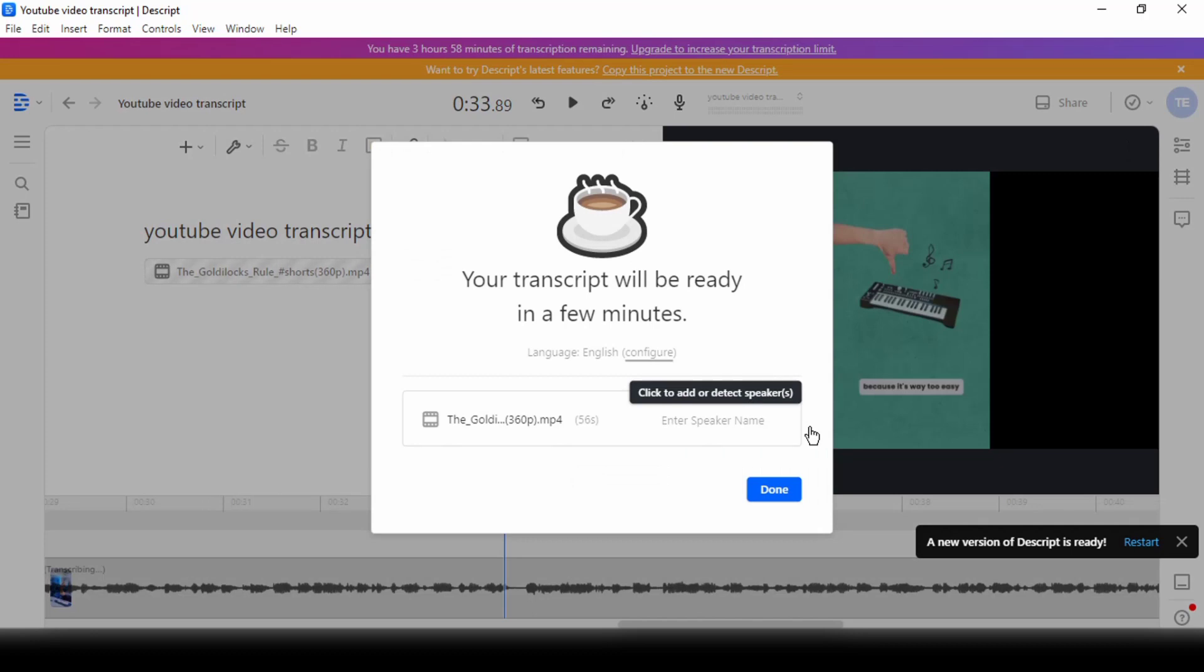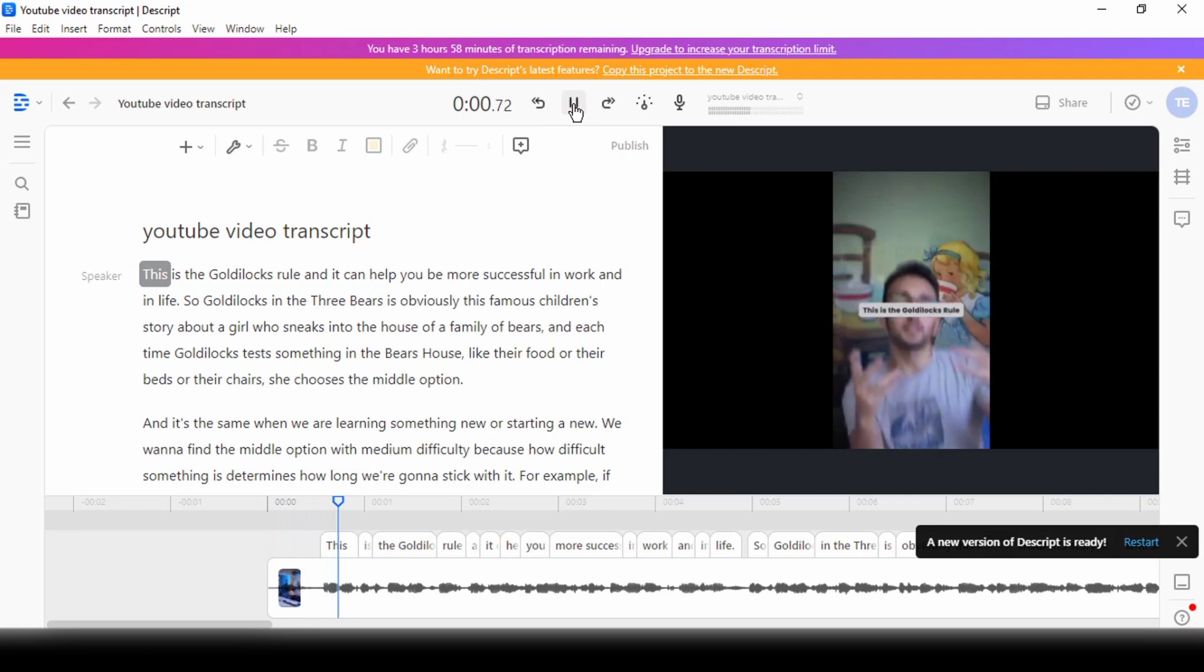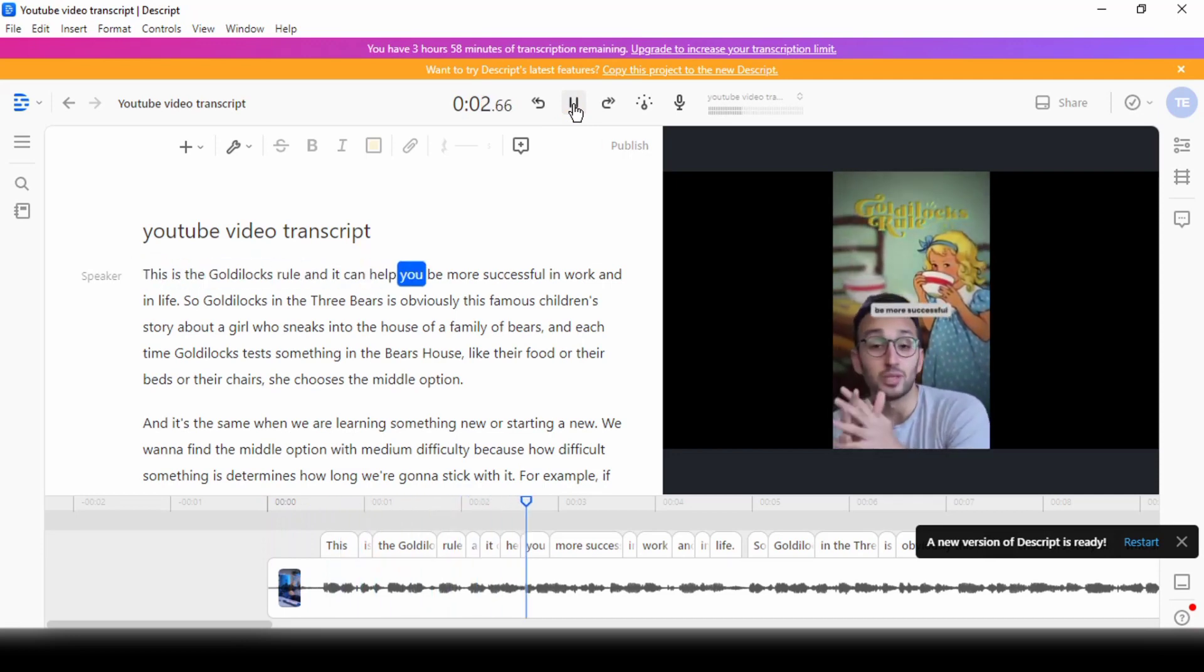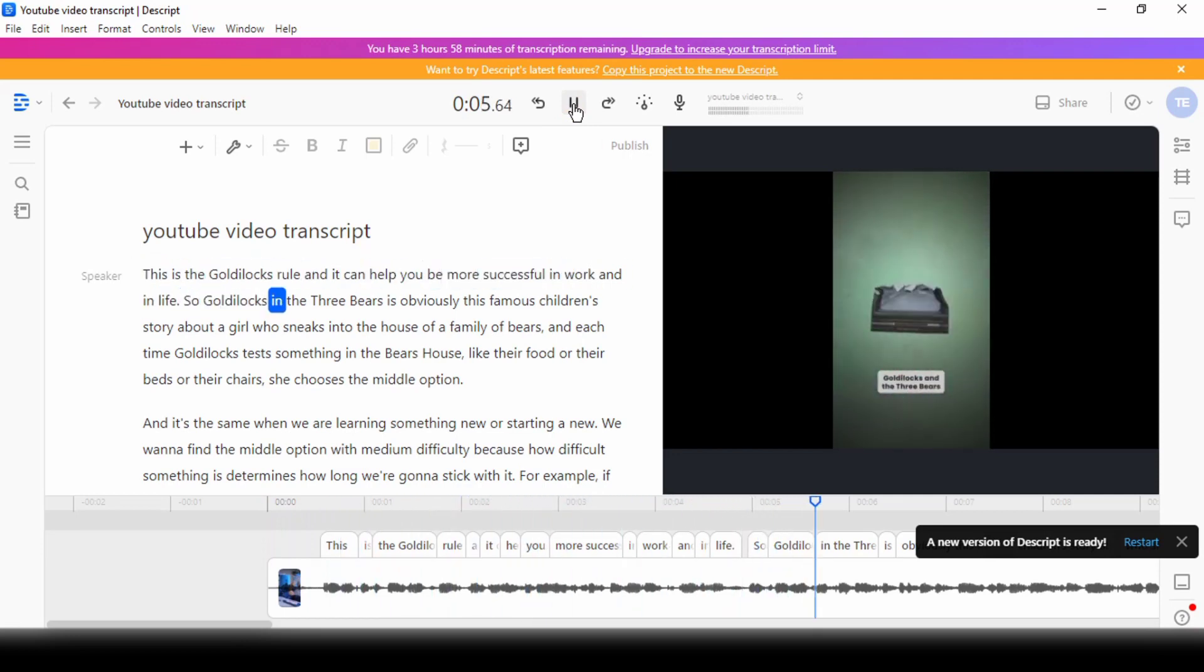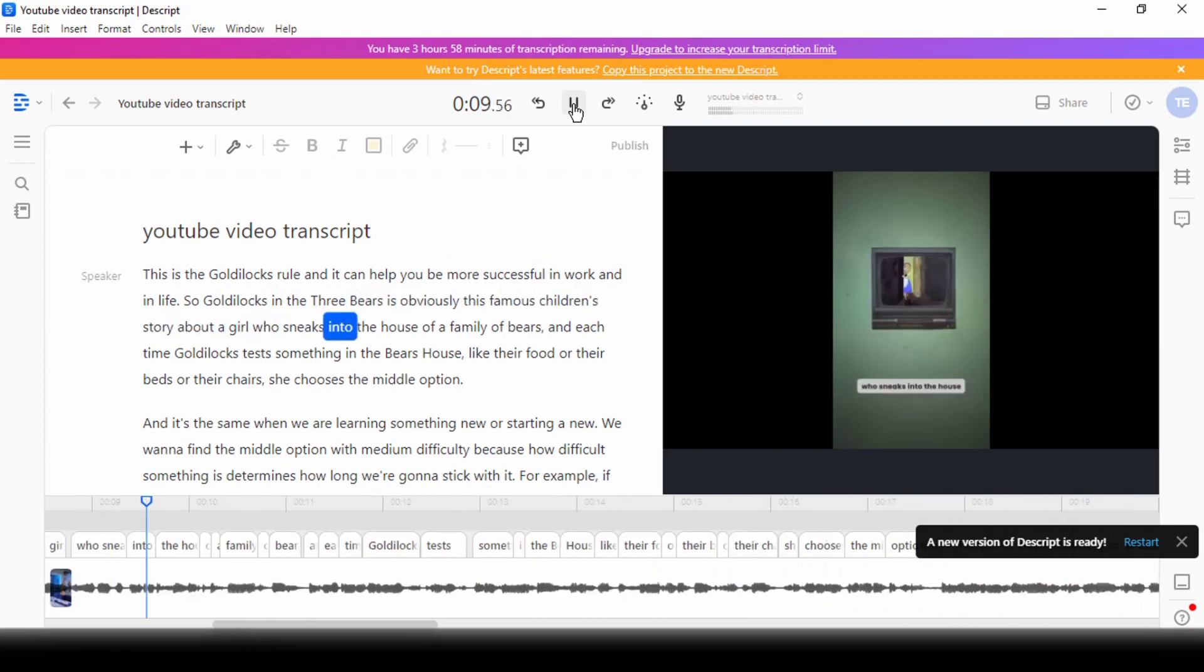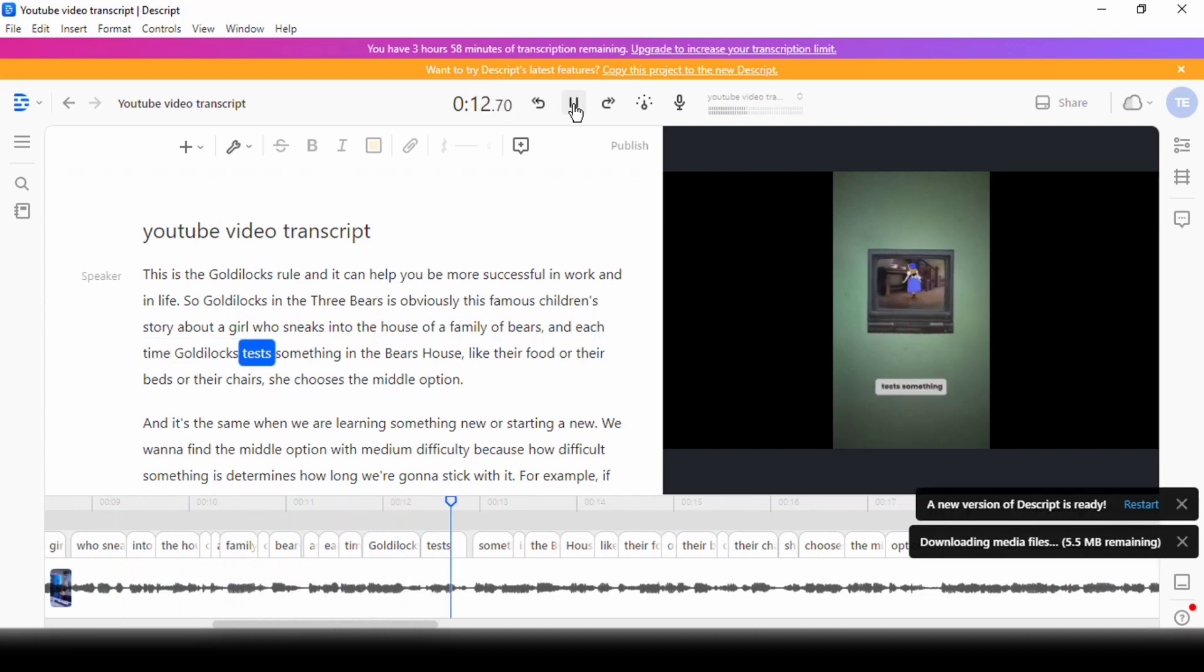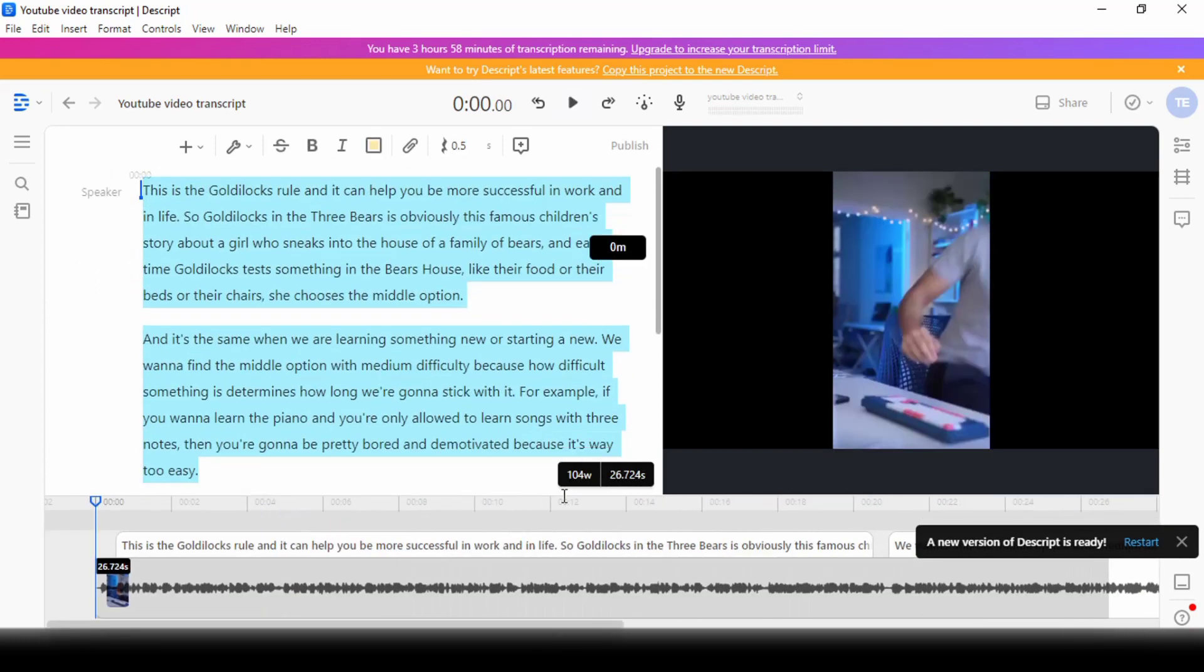It can also generate very accurate transcripts, even if there's background music in the video or audio. If I play back this video, I see no errors in the transcript. This is the Goldilocks rule and it can help you be more successful in work and in life. So Goldilocks and the Three Bears is obviously this famous children's story about a girl who sneaks into the house of a family of bears. I can then copy and paste this transcript into a text editor for the next step.